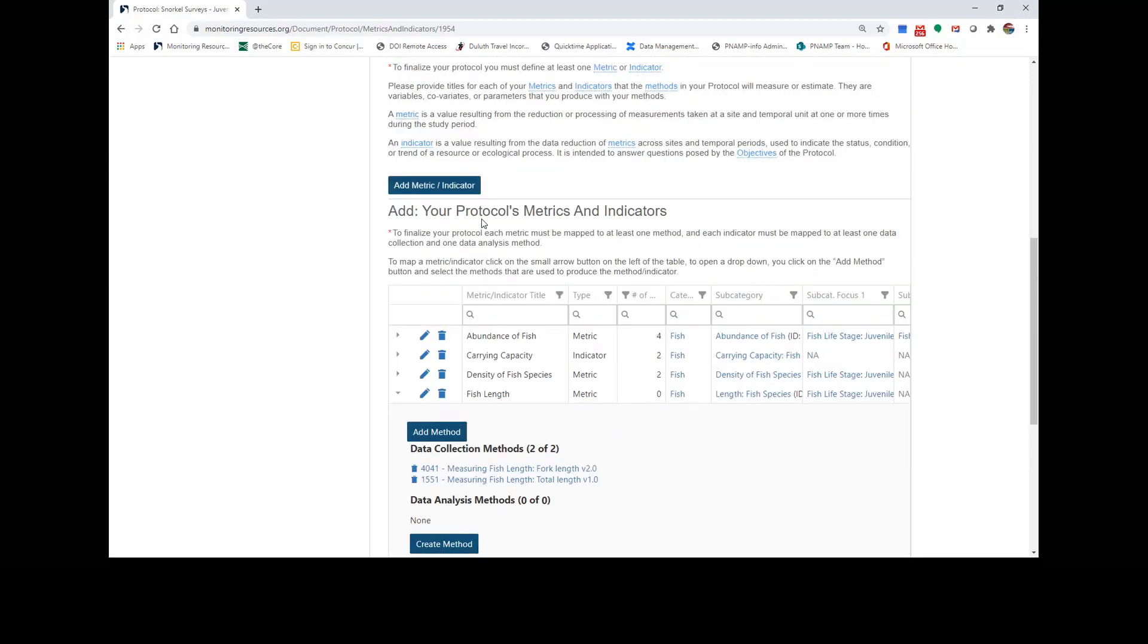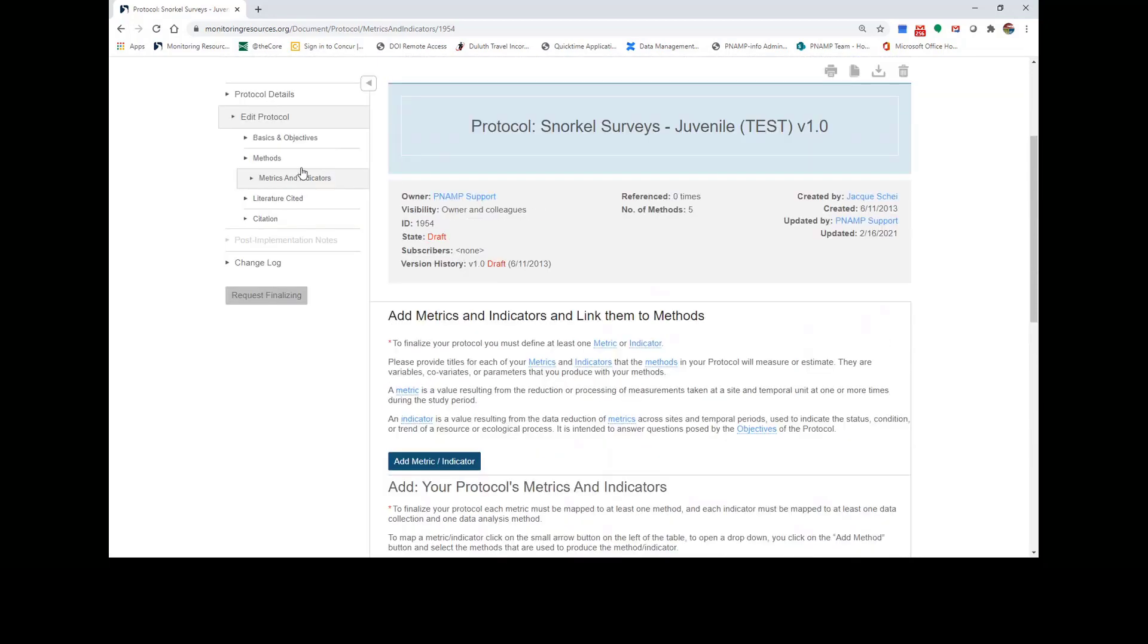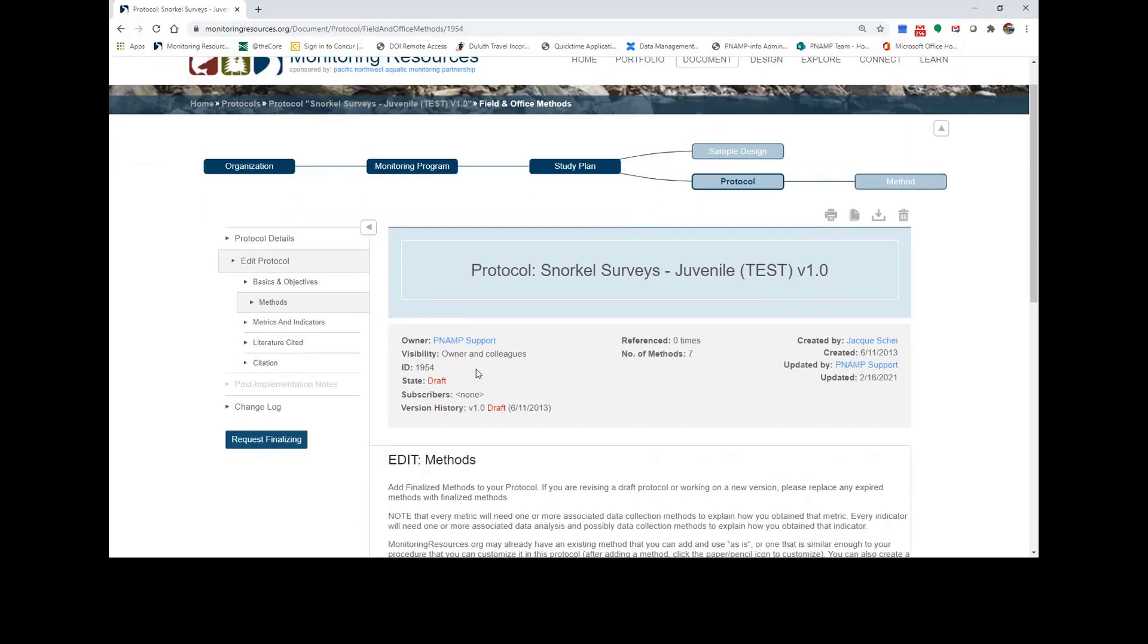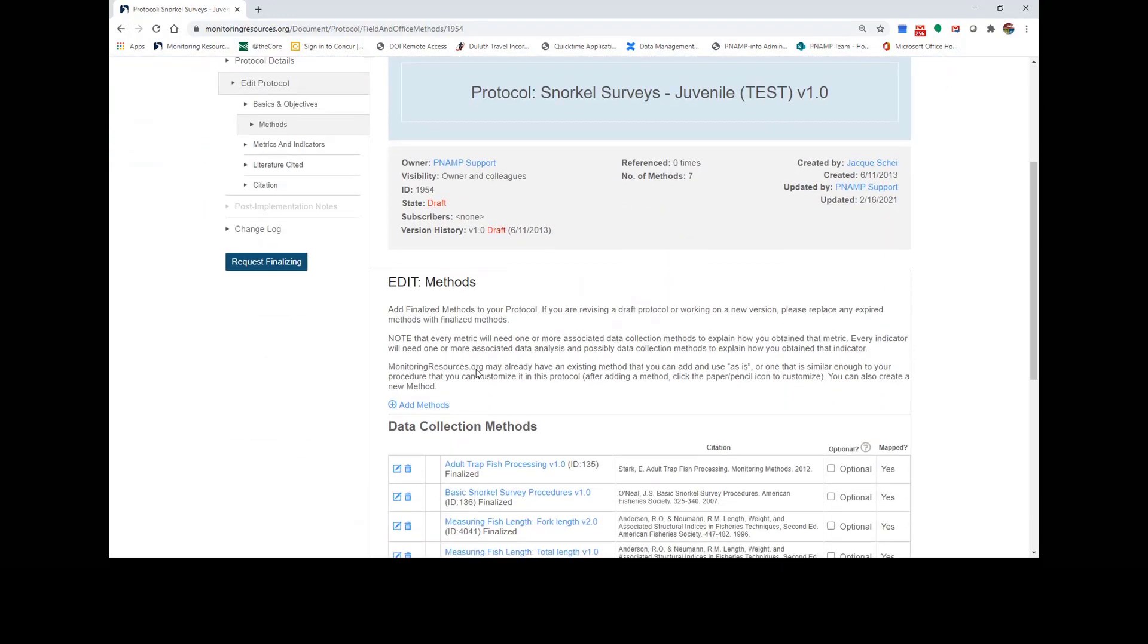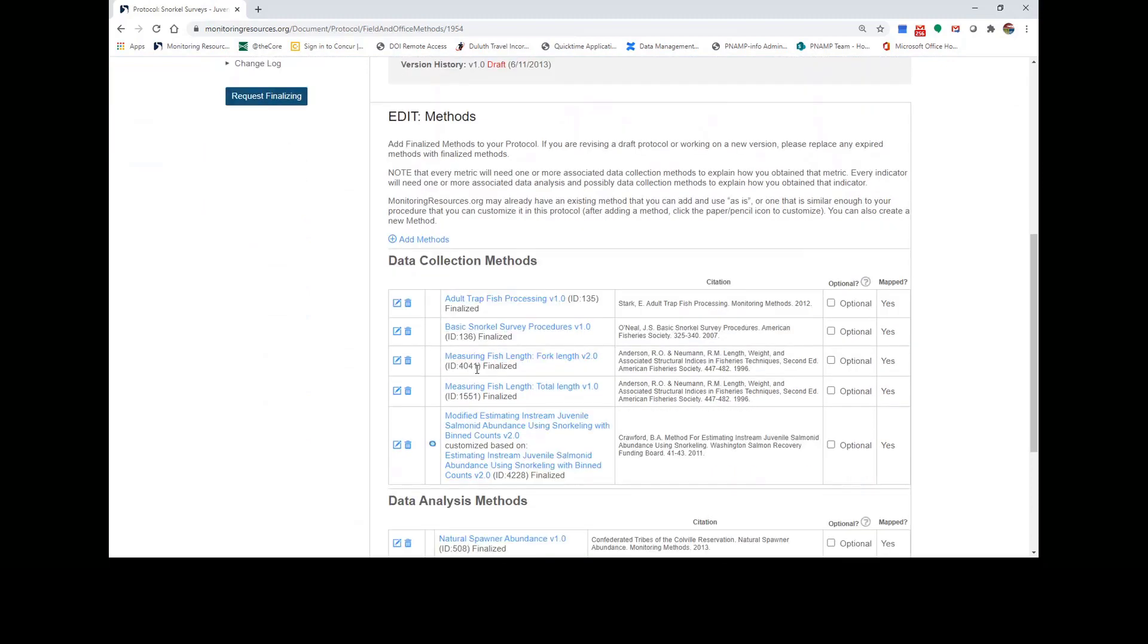If you scroll up and go to your methods section, you'll notice those two fish length methods have been added to this method list as well because they are now part of your protocol.